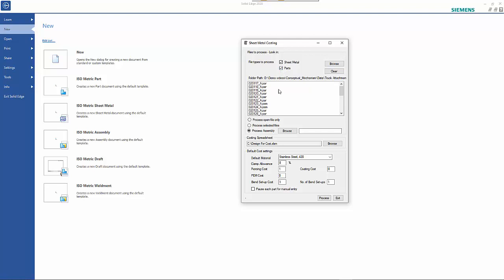We can choose whether we want to have parts as well as sheet metal files. The time that you might want to look at part files is if you've imported an assembly.